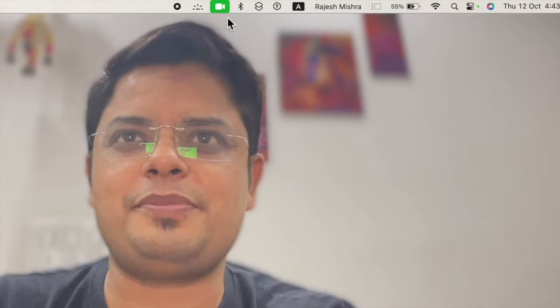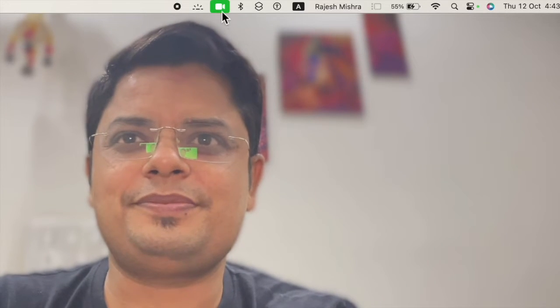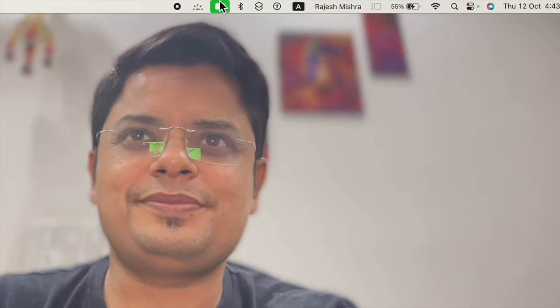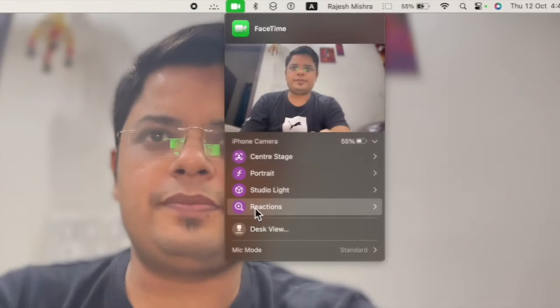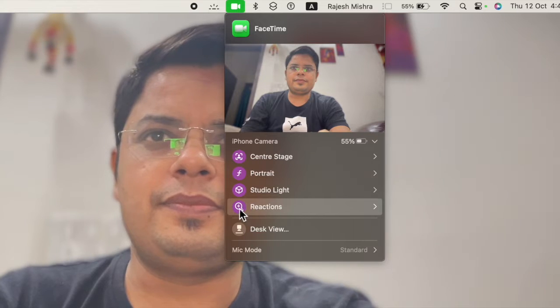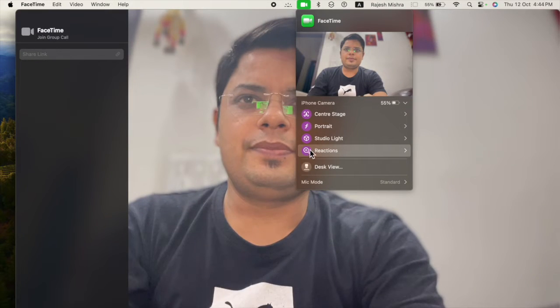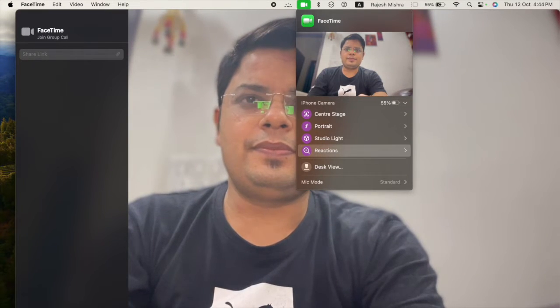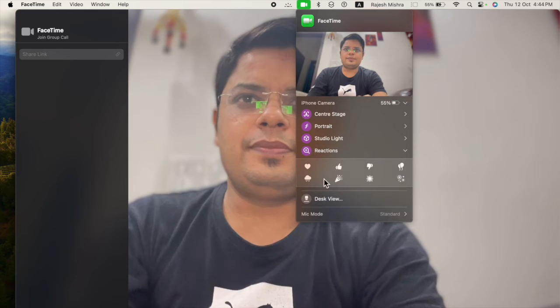After that, click on the FaceTime icon in the menu bar at the top. Next, ensure that the reaction is enabled. Under the Reactions section, select the preferred effect to invoke it.